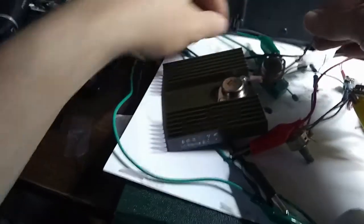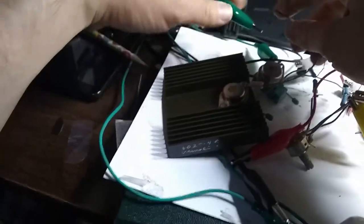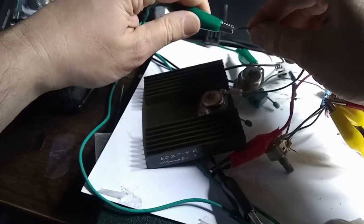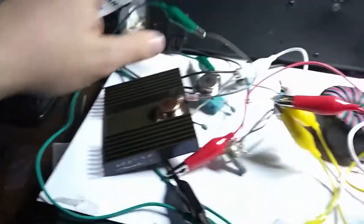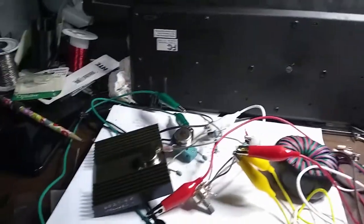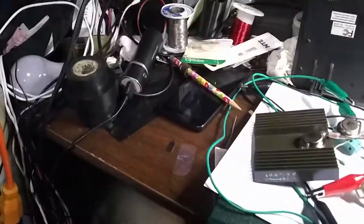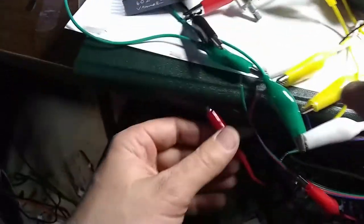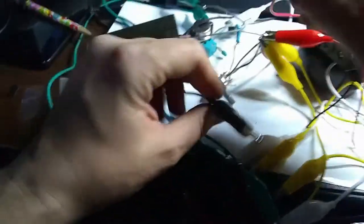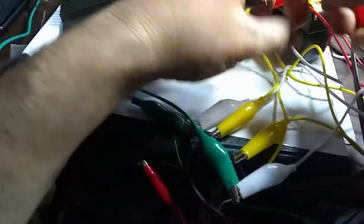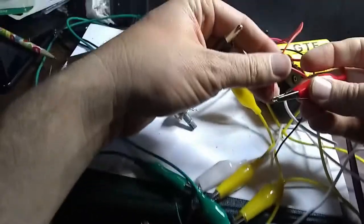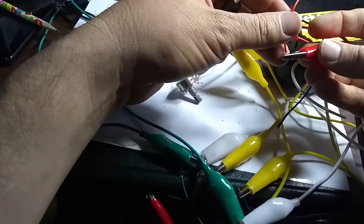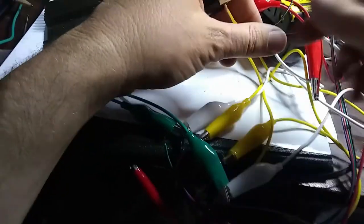Then we'll just hook this back up to our clip lead and I'll retest our circuit and make sure that it is still operational. It's good to make sure that your circuit you don't break your circuit when you're modifying it. Here's our two leads and we'll hook it up to the battery.